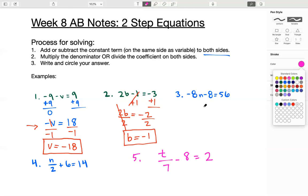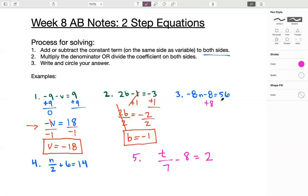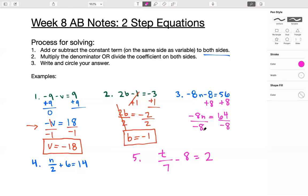Next question. Add or subtract the constant term on the same side as the variable to both sides — that's the negative eight right here. Because it's negative, we're going to add eight to both sides. That leaves us with negative eight n on the left side by itself. 56 plus eight is 64. We have a negative eight in front of the n — that's our coefficient. So we divide the coefficient on both sides, which gets n by itself. Negative eight divided by negative eight is one, times n is just n. 64 divided by negative eight is negative eight. Box our answer.